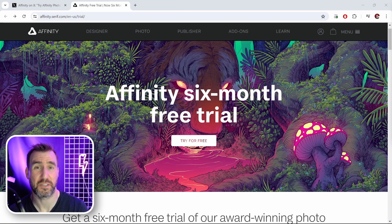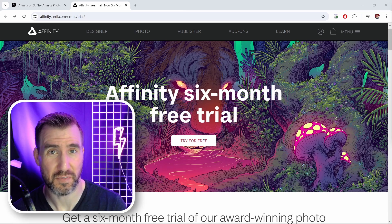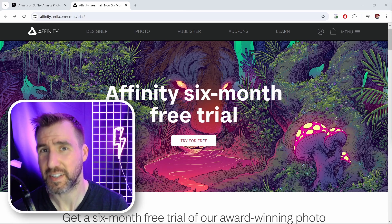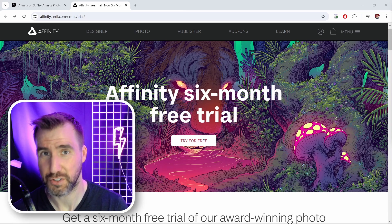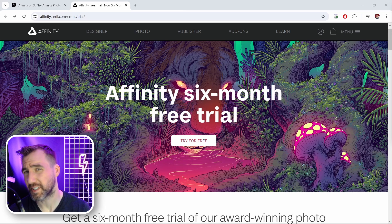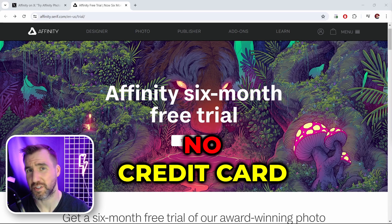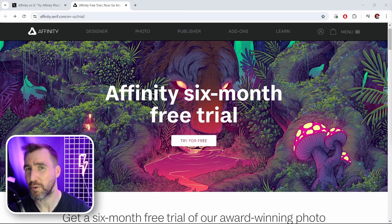There isn't anything in this announcement that directly benefits current customers, but I do think we'll all benefit from more people using Affinity and giving it a more secure future. For those considering signing up for the free trial, I'll put a link in the description. You don't need to enter a credit card or any payment information to start your trial — you can just stop using the programs if they don't suit your needs and you won't accidentally get charged.